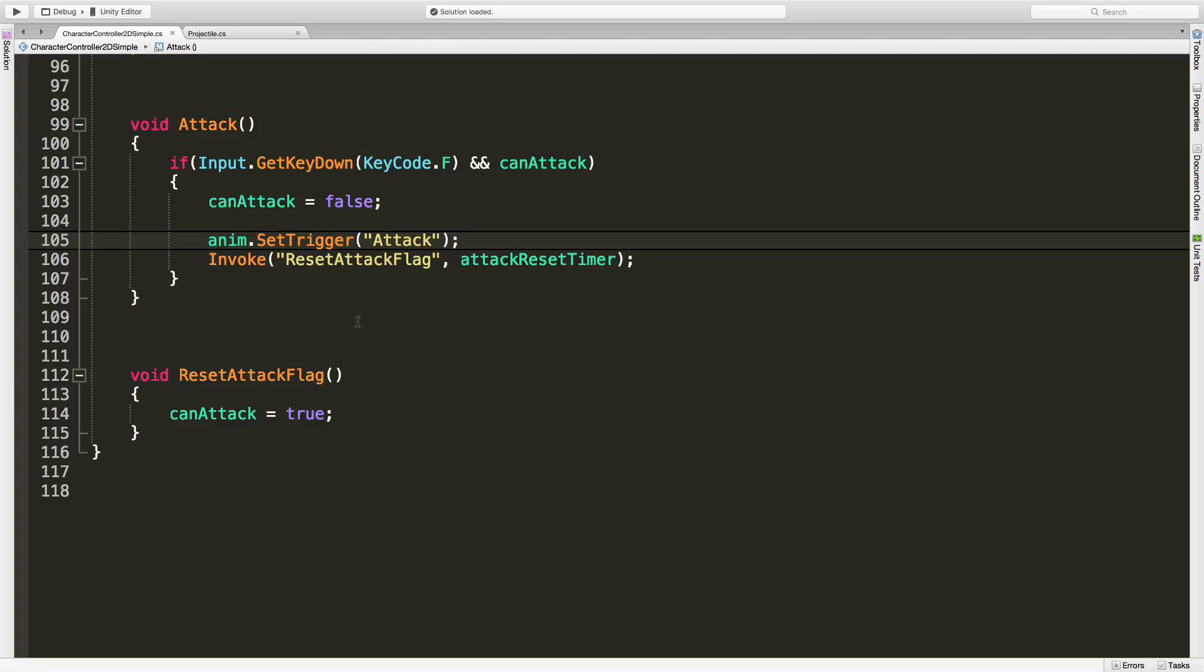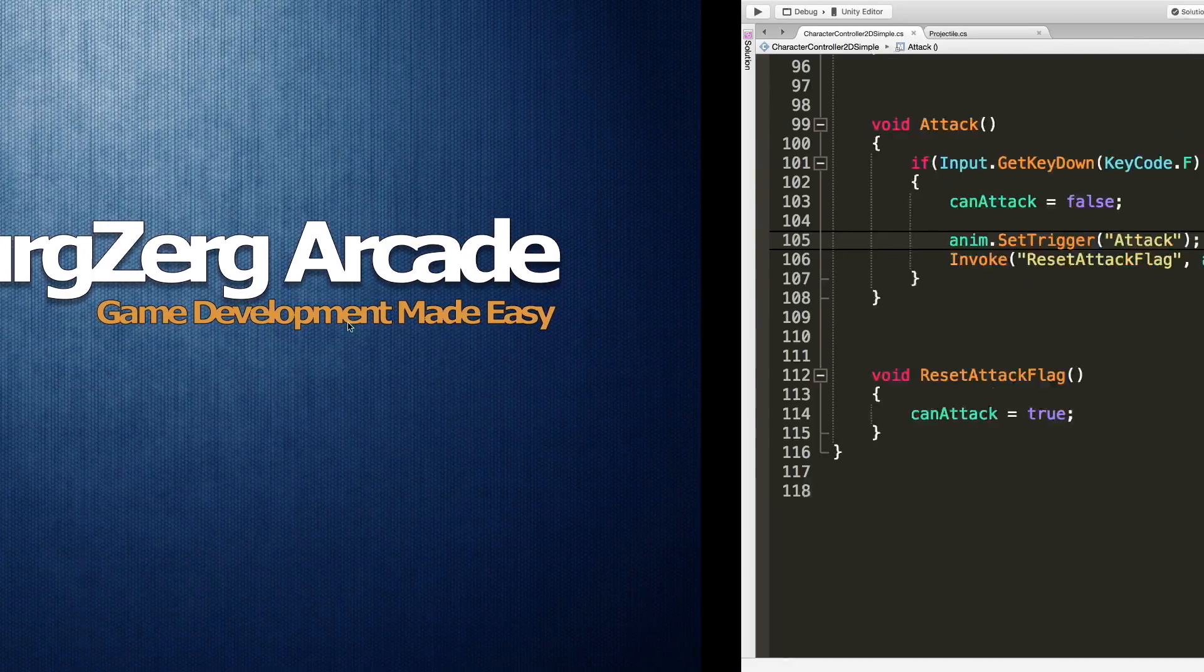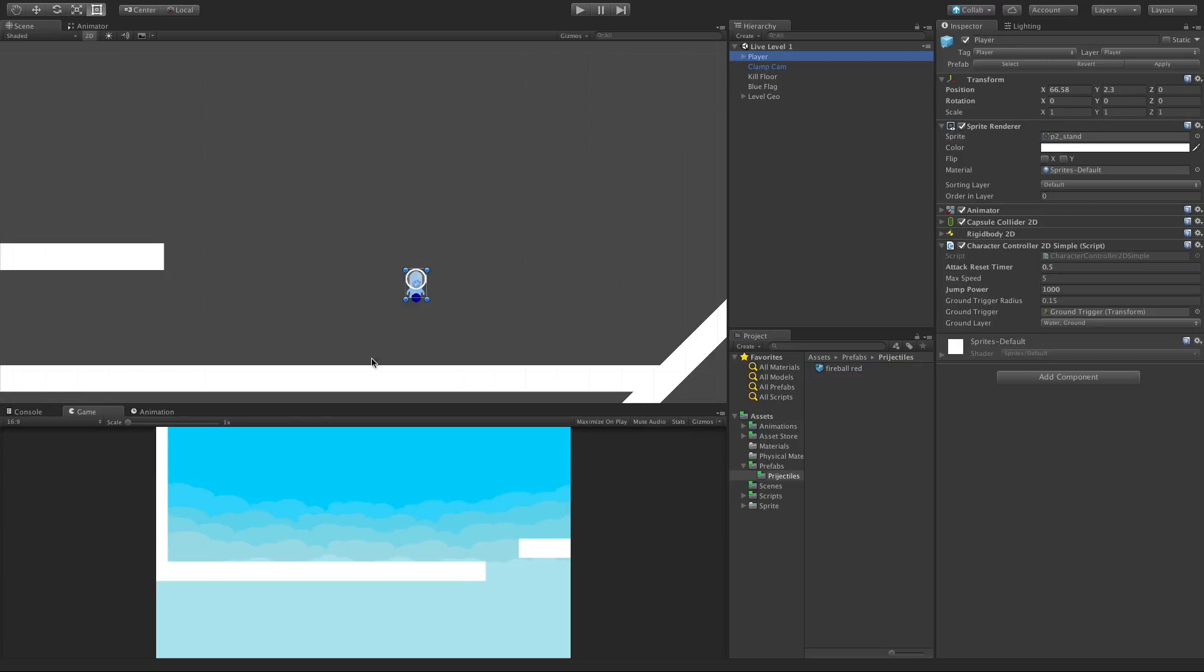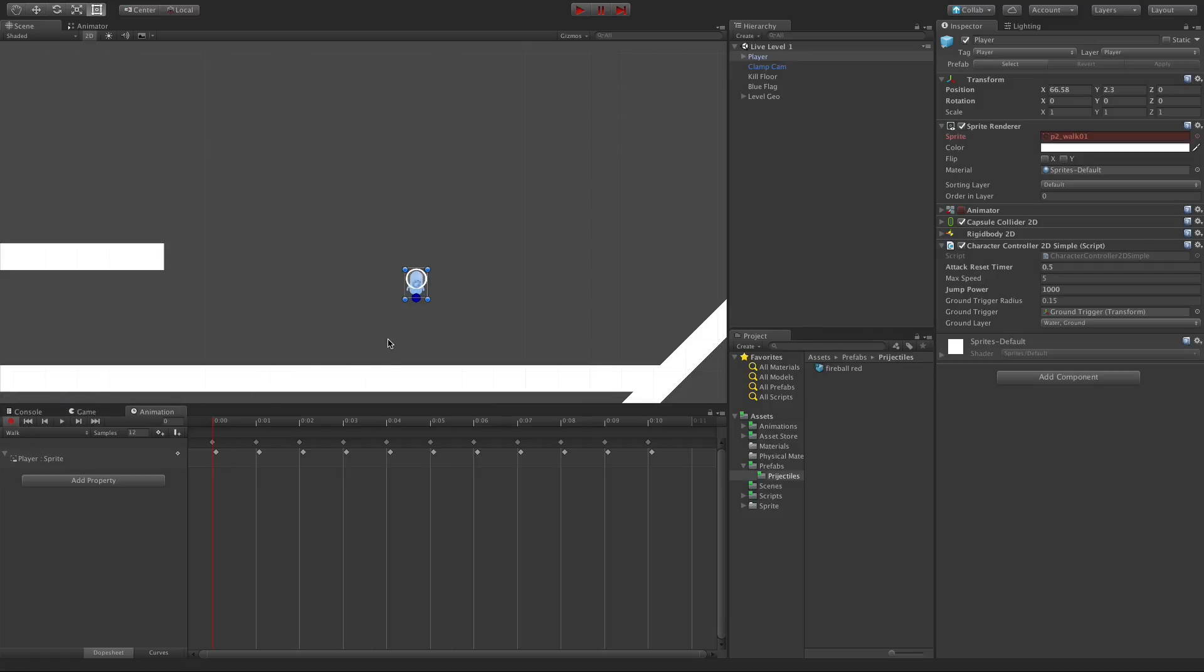So I'm going to come back into Unity. I'm going to select my player, go over to the animation tab, and I'm going to start off with the walk animation.